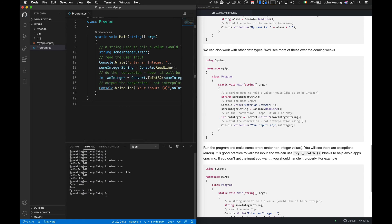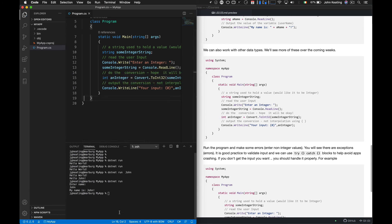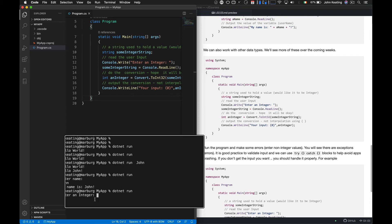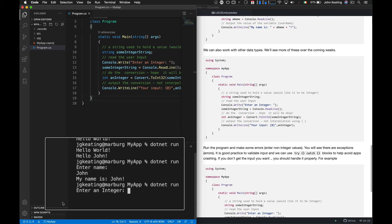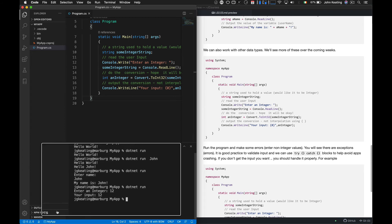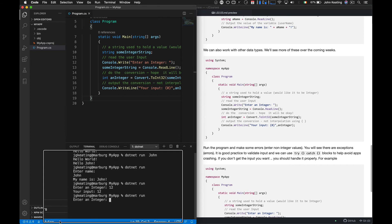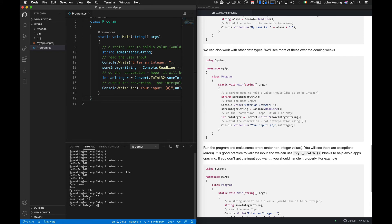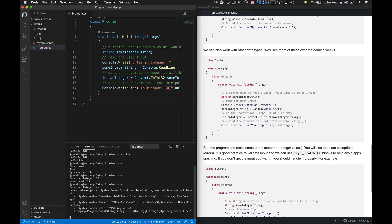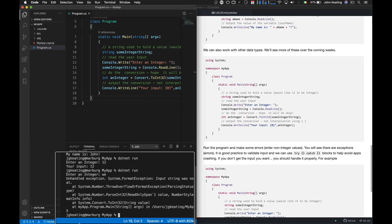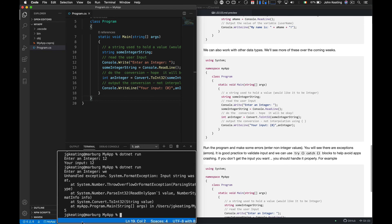Let's go to Visual Studio Code and run this one. I run `dotnet run` and I'm prompted to enter an integer. I type 12 — 'Your input is 12'. Now let's think about what happens if we run it again and type something that isn't an integer, like 'we' — we get errors, which is what we'd expect because it's trying to parse the number and failing since it's not an integer.